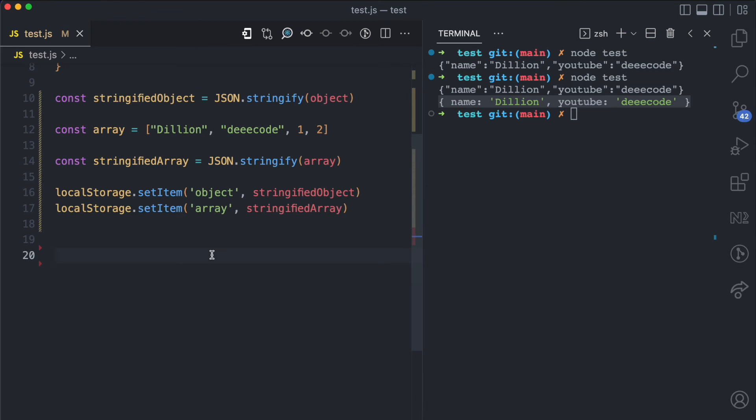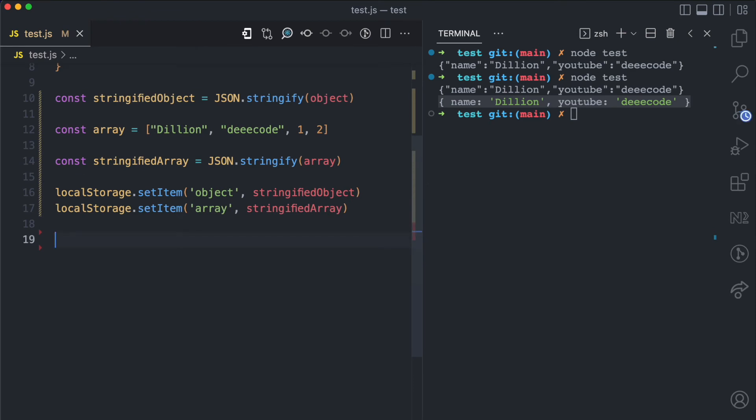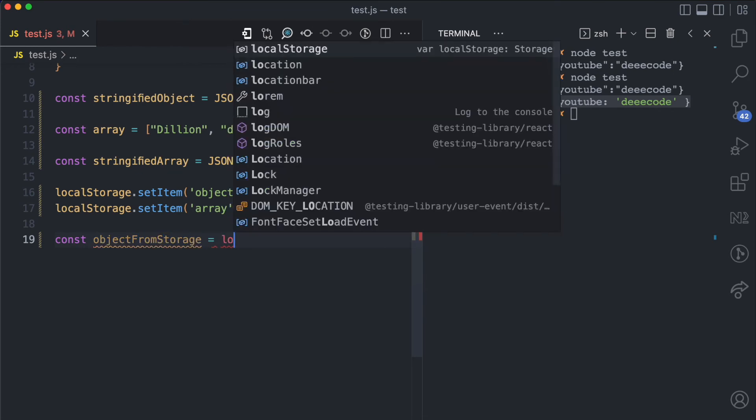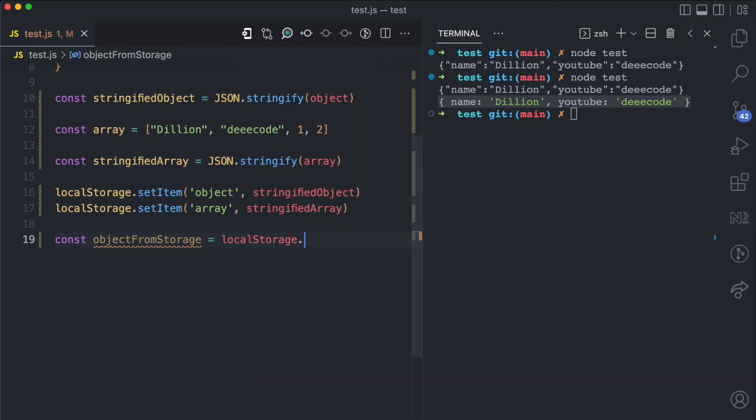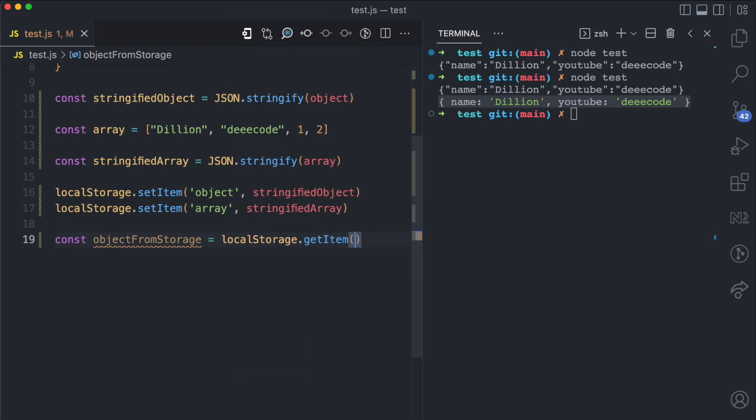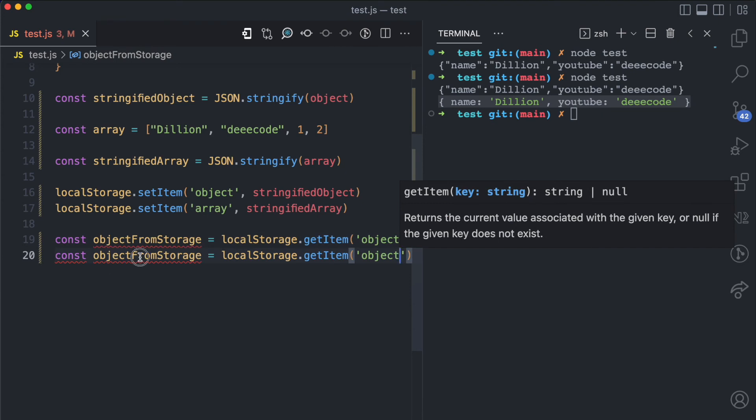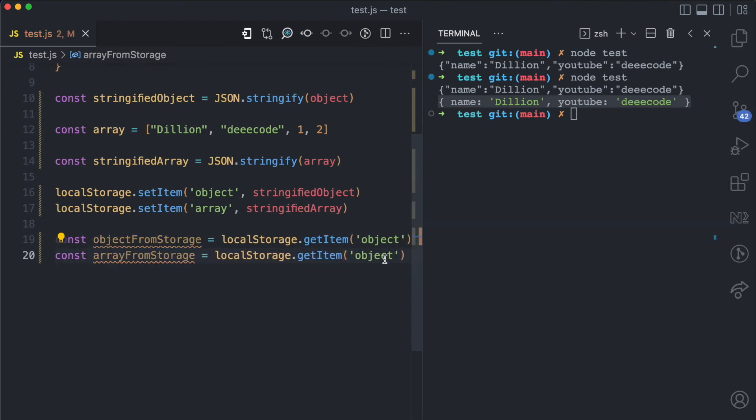With both of them saved to storage, when I finally want to retrieve it from storage, let's say I want to have object from storage equal to localStorage.getItem object. I do the same thing, array from storage, localStorage.getItem array.